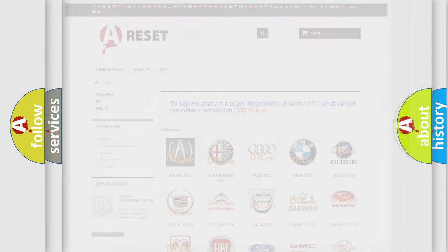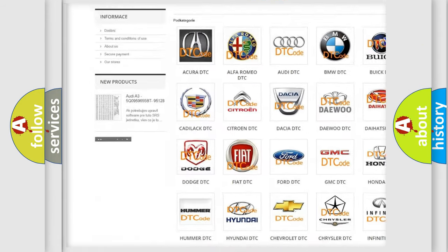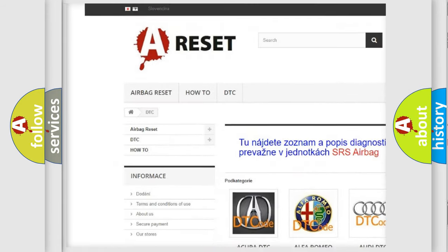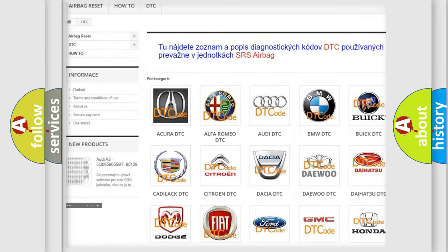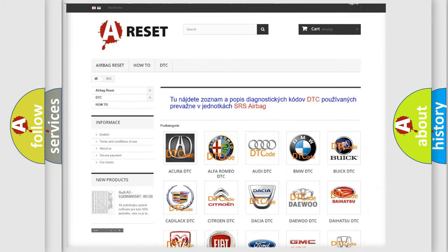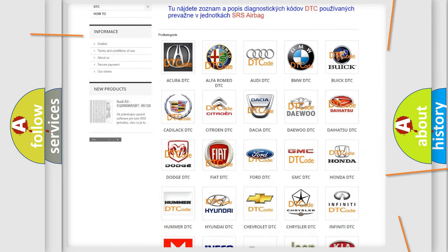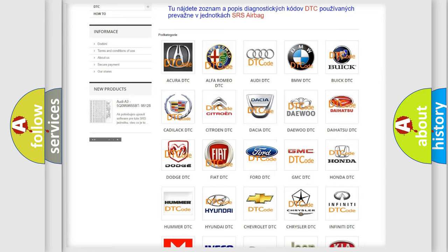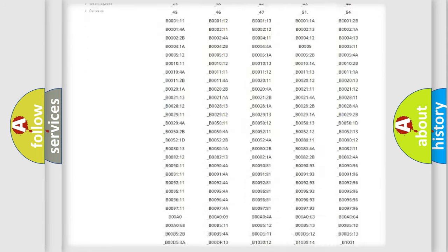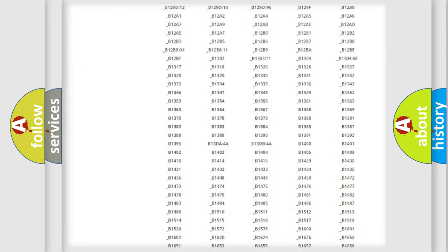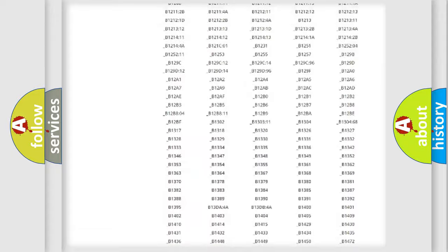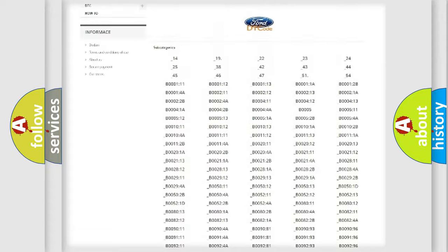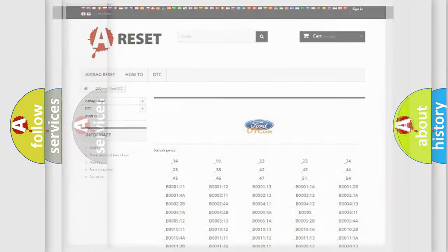Our website airbagreset.sk produces useful videos for you. You do not have to go through the OBD2 protocol anymore to know how to troubleshoot any car breakdown. You will find all the diagnostic codes that can be diagnosed in Infinity vehicles, and also many other useful things.